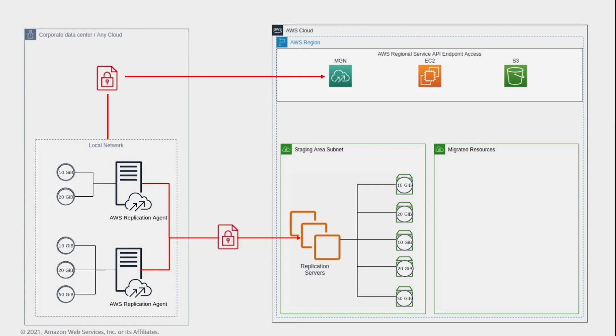The replication path is controlled by the user, and private connectivity options can be used, such as AWS Direct Connect or a VPN. The service automatically manages the staging area subnet resources, scaling resources up or down as needed based on concurrently replicating source servers and disks.